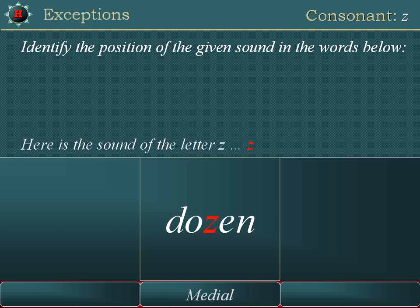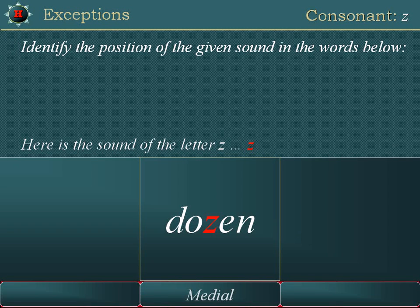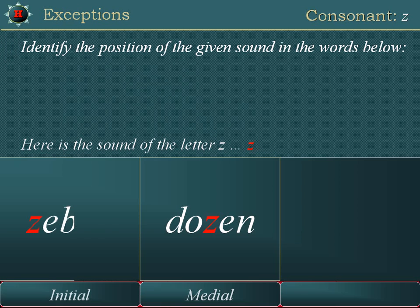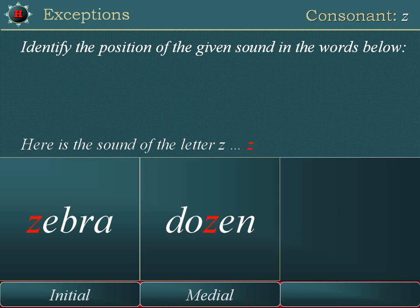Zebra. Initial position. Z is in the initial position.